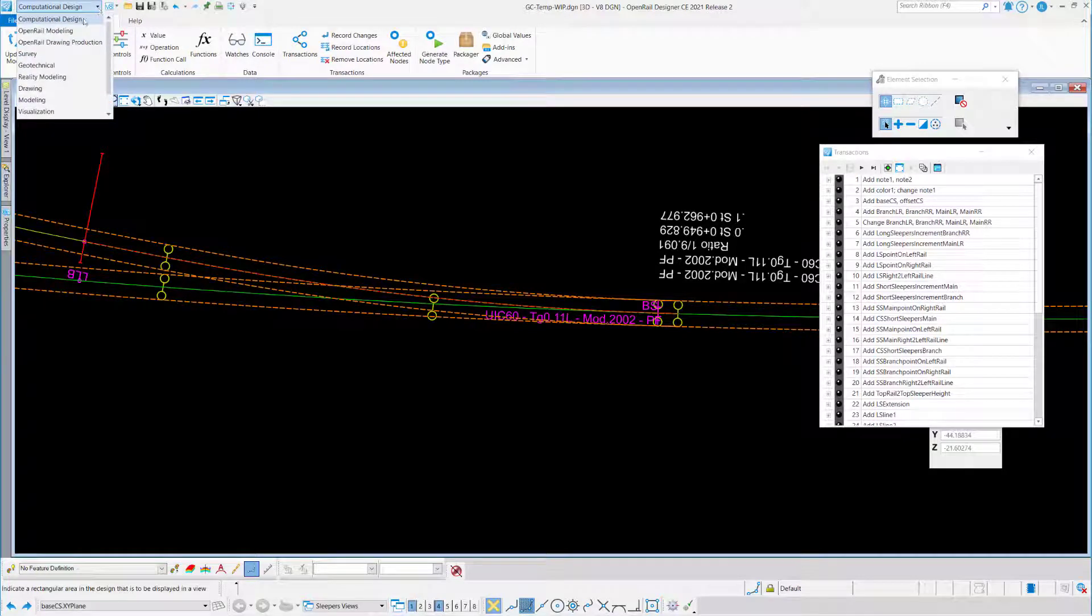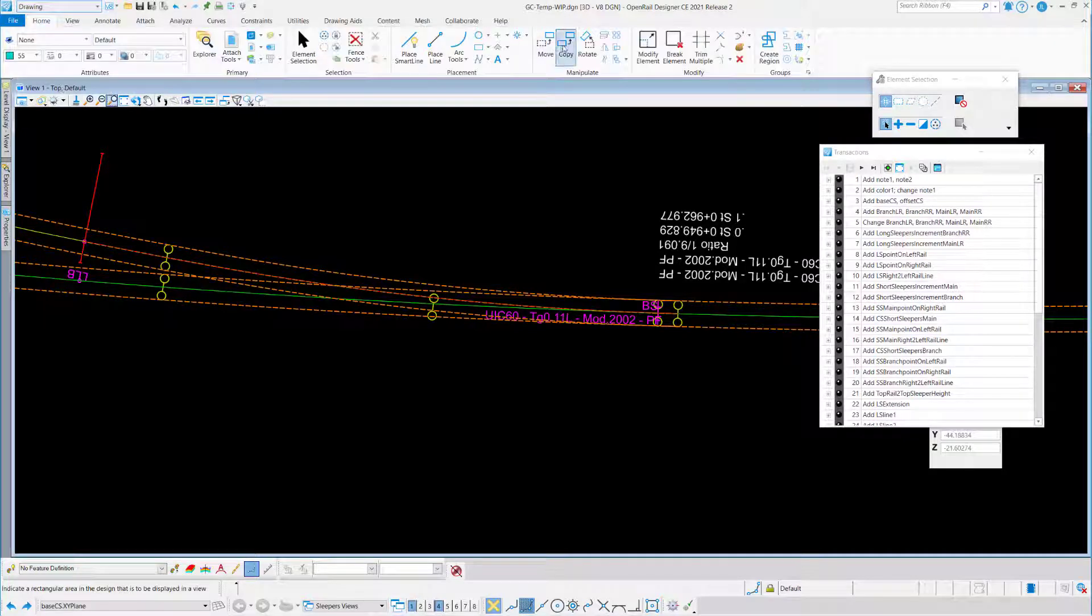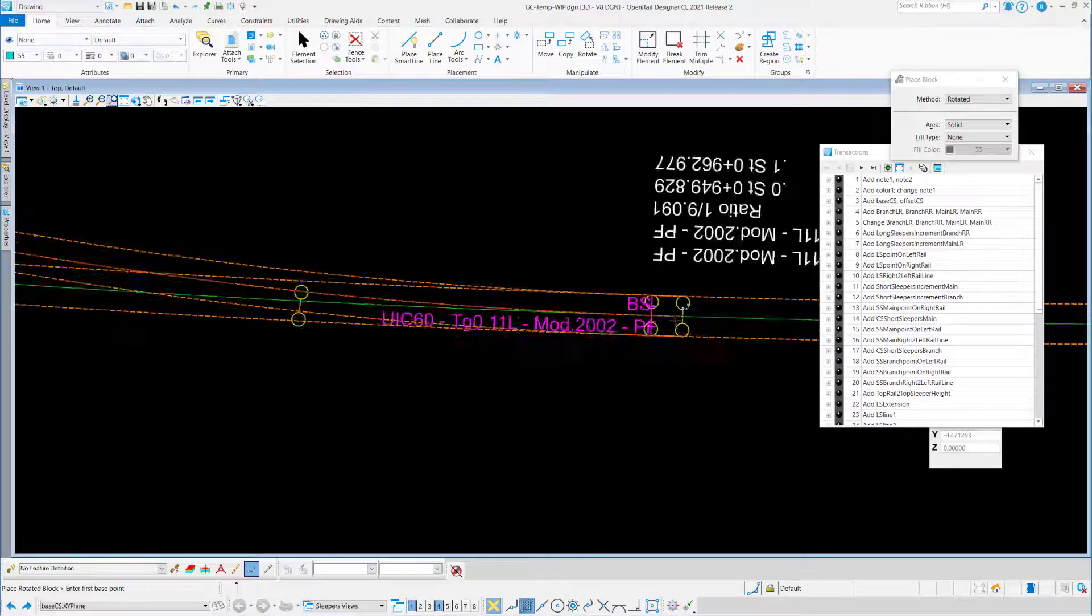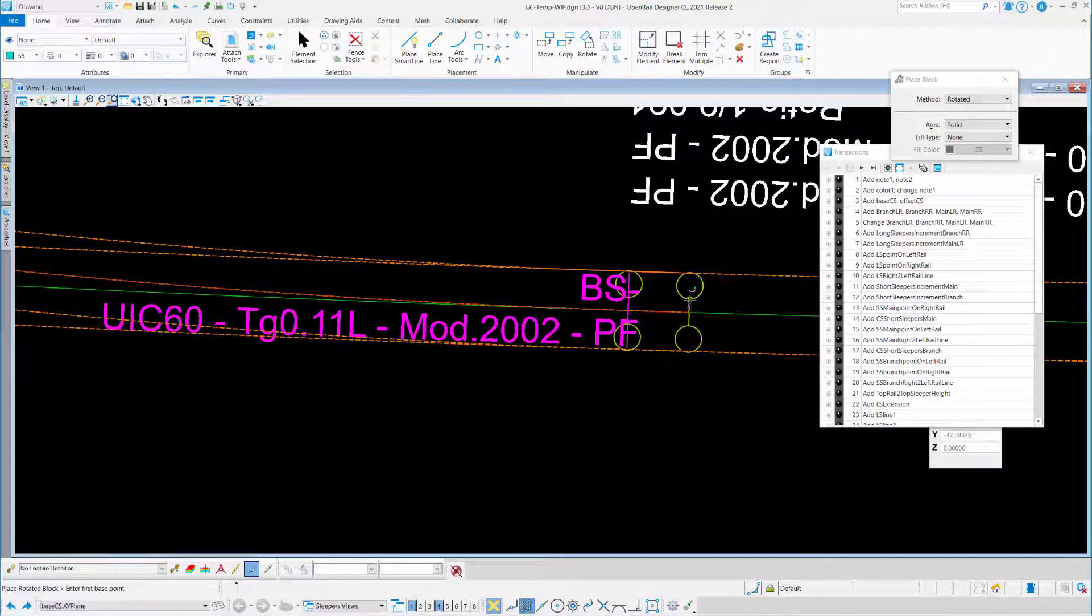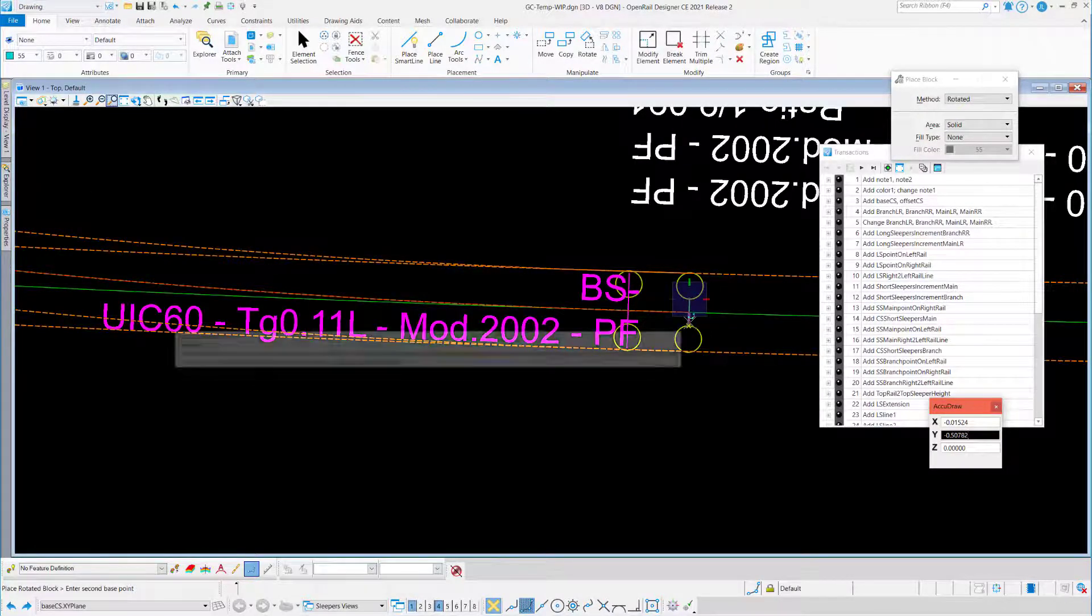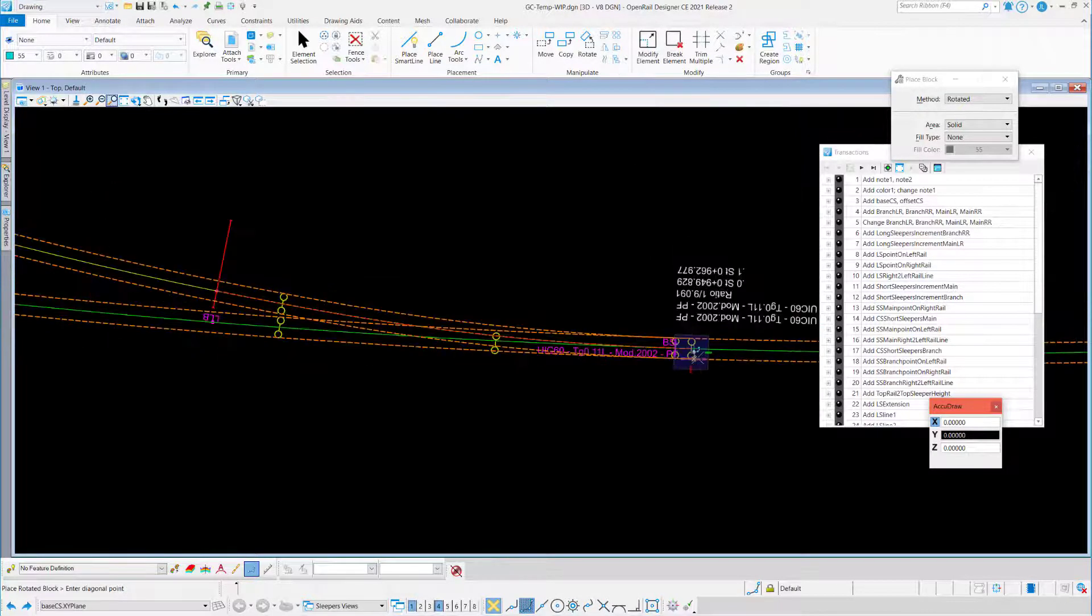As promised, here is the first script to create Slippers, simplified Slippers, along turnouts.